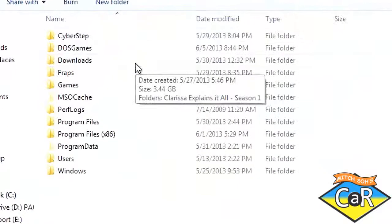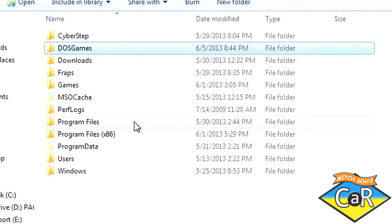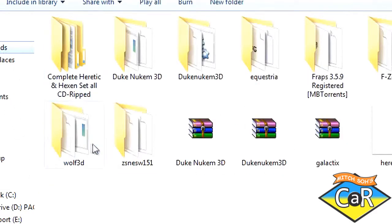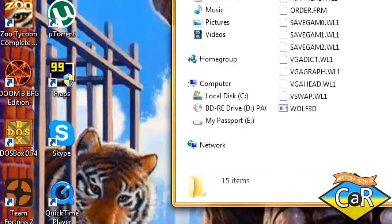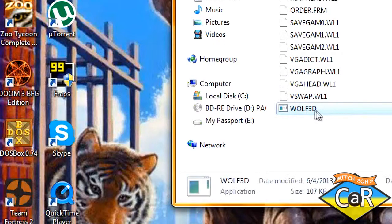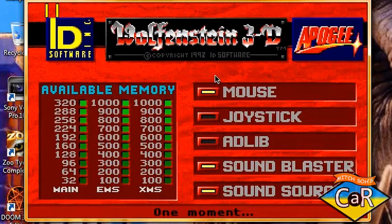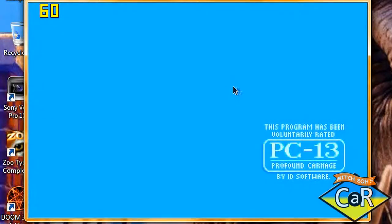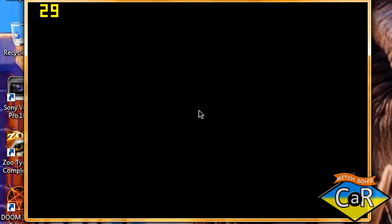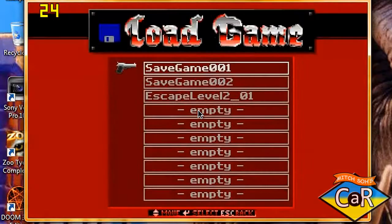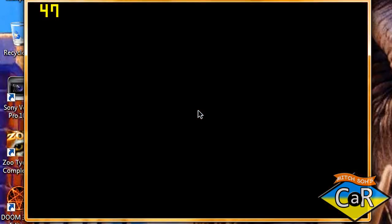First thing you want to do is click Start, go to My Computer, Local Disk C, DOS games. I'm going to look for my Wolfenstein 3D download. I'm going to click and drag the Wolfenstein 3D wolf3d executable into DOSBox. Wolfenstein 3D is going to load. If you want to record, just press F9.